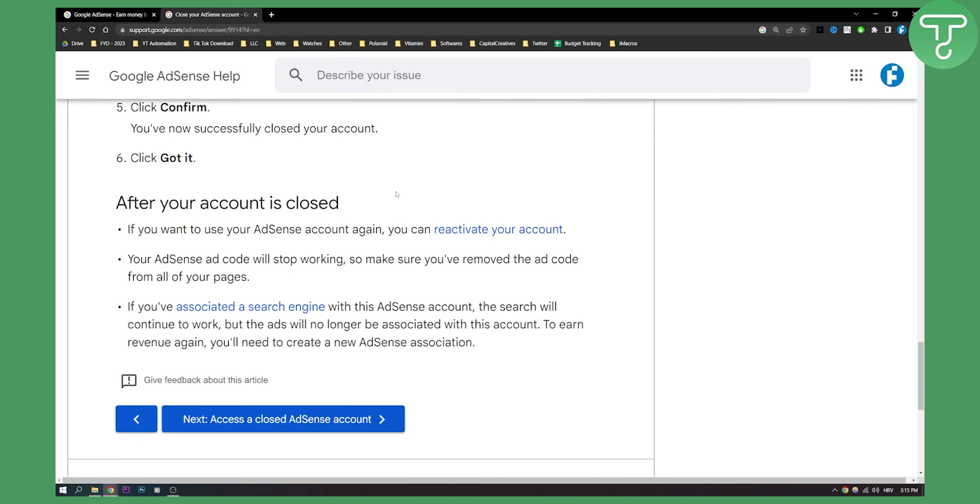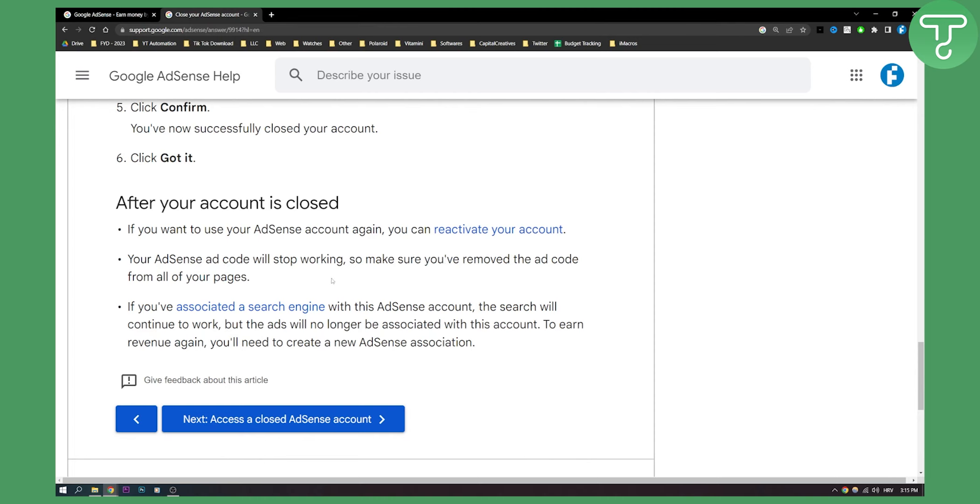After your account is closed, if you want to use your AdSense account again you can reactivate your account. Your AdSense ad code will stop working, so make sure you remove the ad code from all of your pages and all of your YouTube channels. If you associated a search engine with this AdSense account, the search will continue to work but the ads will no longer be associated with this account.